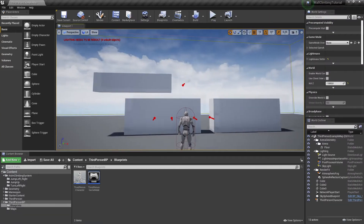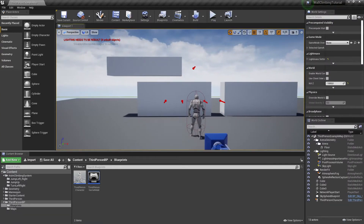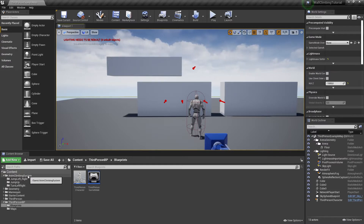All right, so this is going to be part three of the wall climbing tutorial. All we need to do is the corner detection to go around the wall, so this is not going to be very long.